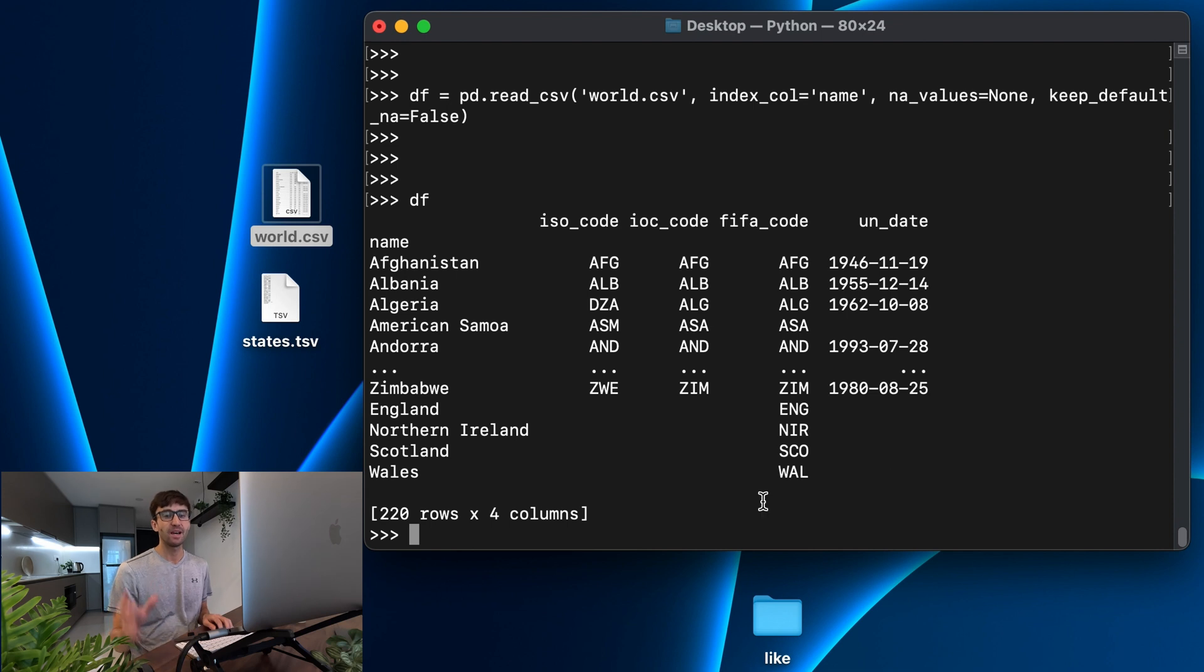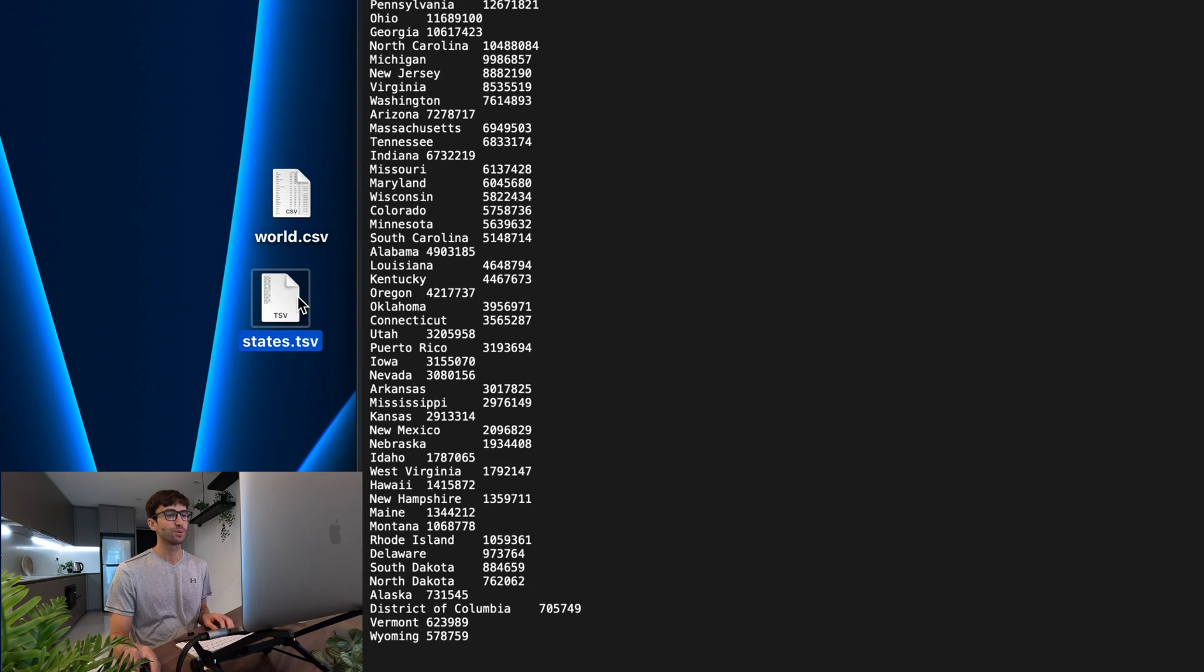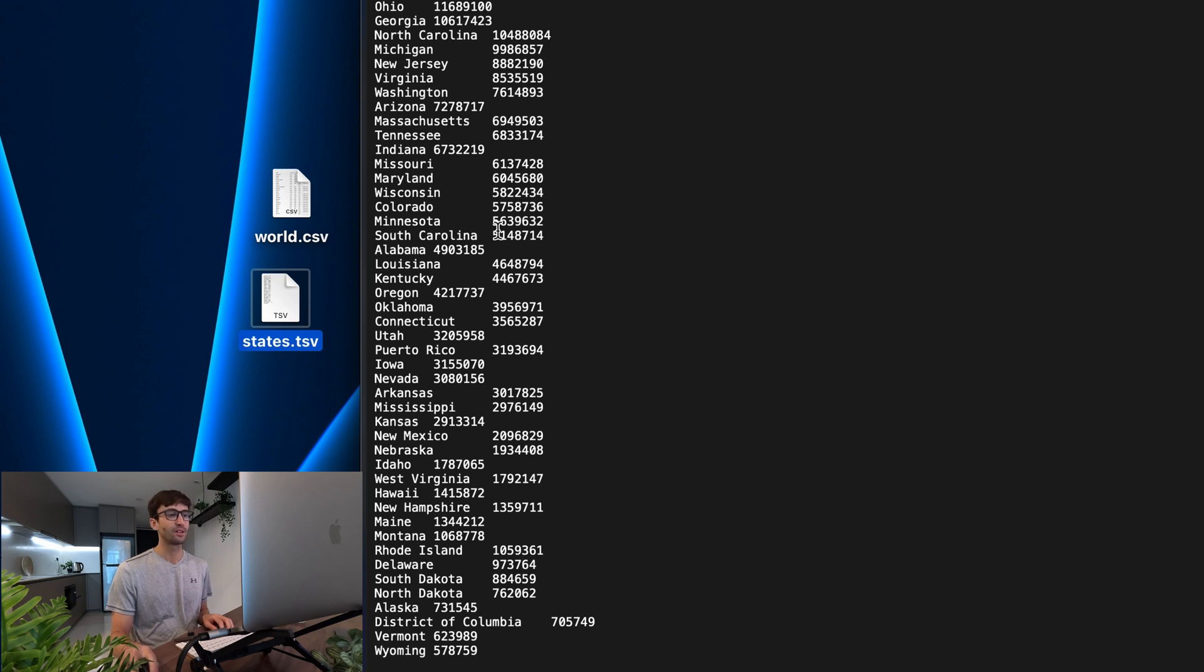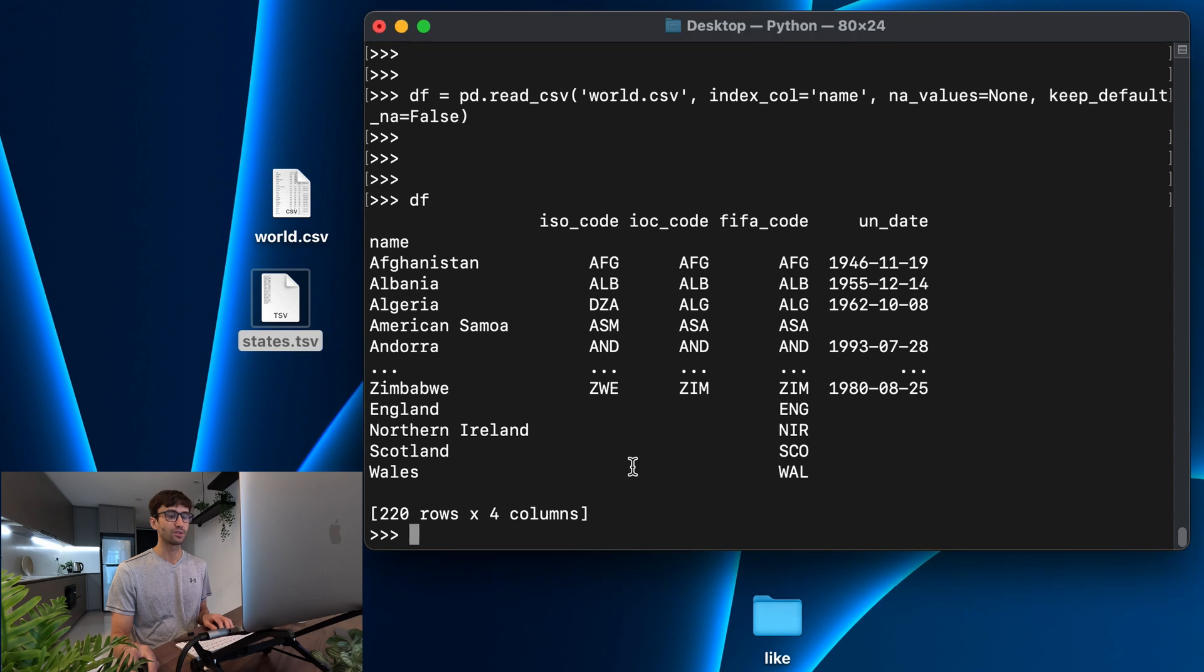So before we had all those NaN values down here, but now they are just showing up as Python type none. Let's look at our tab separated values file next, which let me remind you, that's this one right here with the 50 state names in District of Columbia and Puerto Rico and their population.